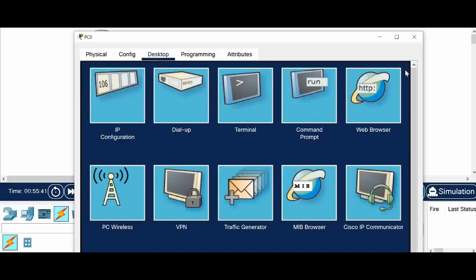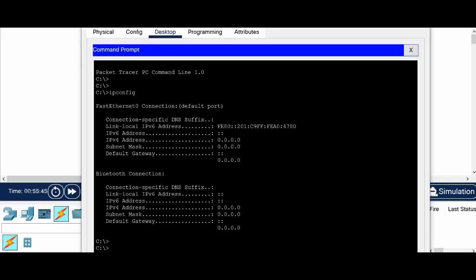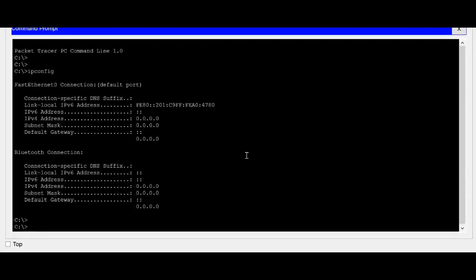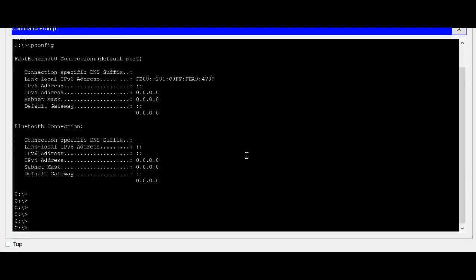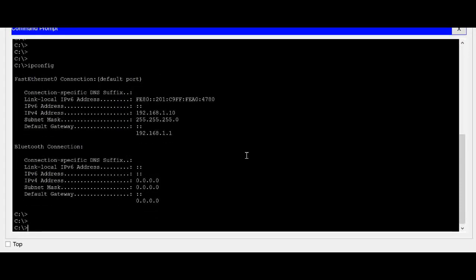Now let me go to the command prompt. So the command prompt earlier we saw it was showing 0. So now same command I am giving IP config. And you can see the IP is assigned here now with the default gateway.